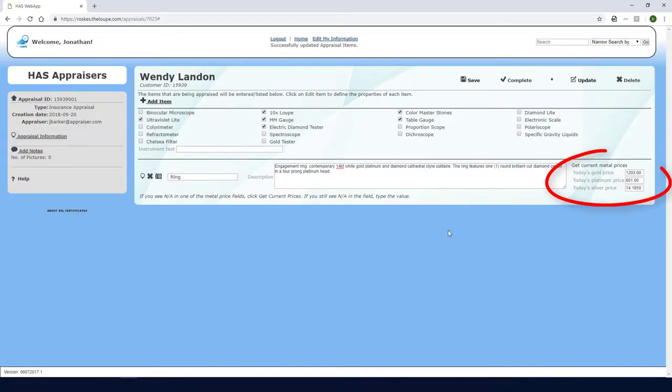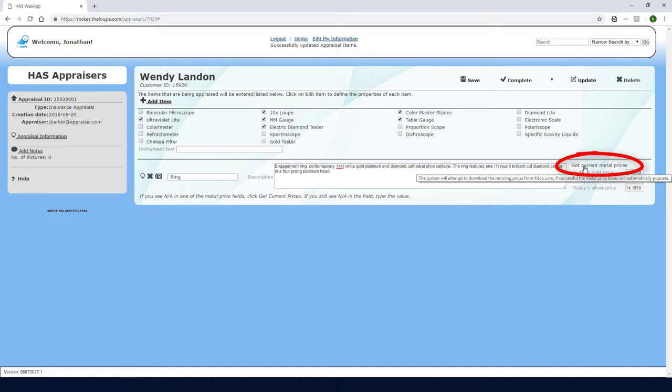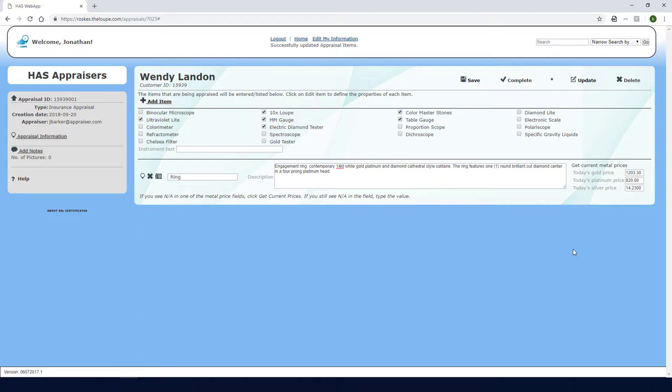Current market prices for Gold, Platinum, and Silver are listed here. These values come from Kitco and are updated twice each day. I can click here to get the most recent prices, or I can manually override these values if I want to get them from another source. These market prices will be listed in the appraisal itself and can be used as a reference for calculating the values I'll be inputting later.